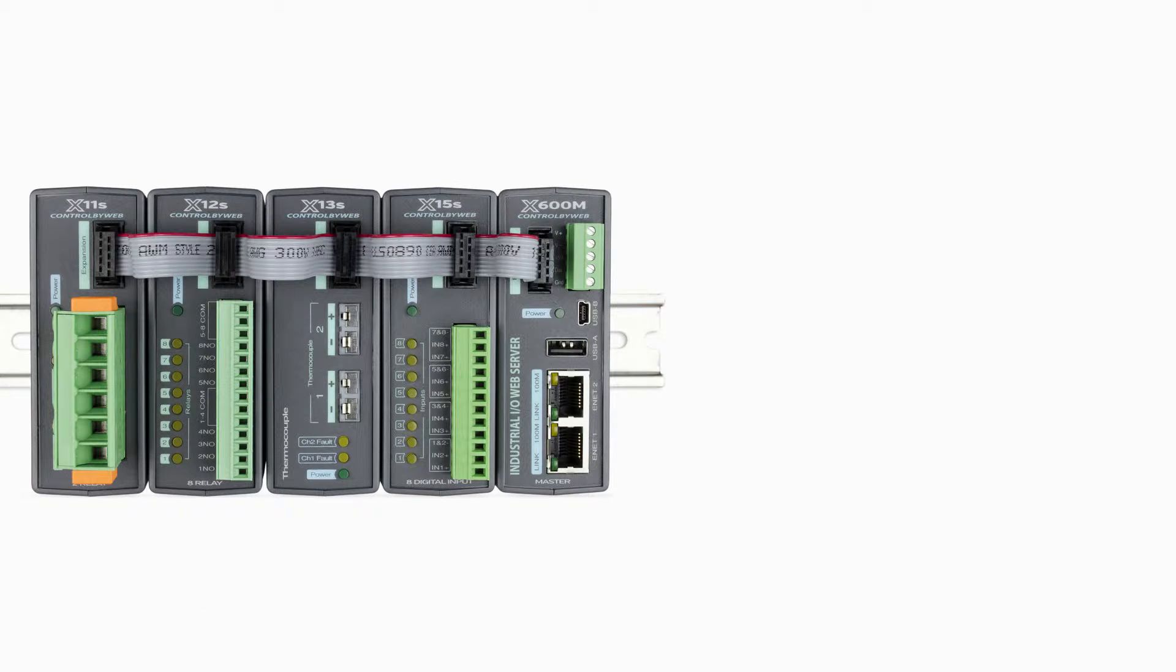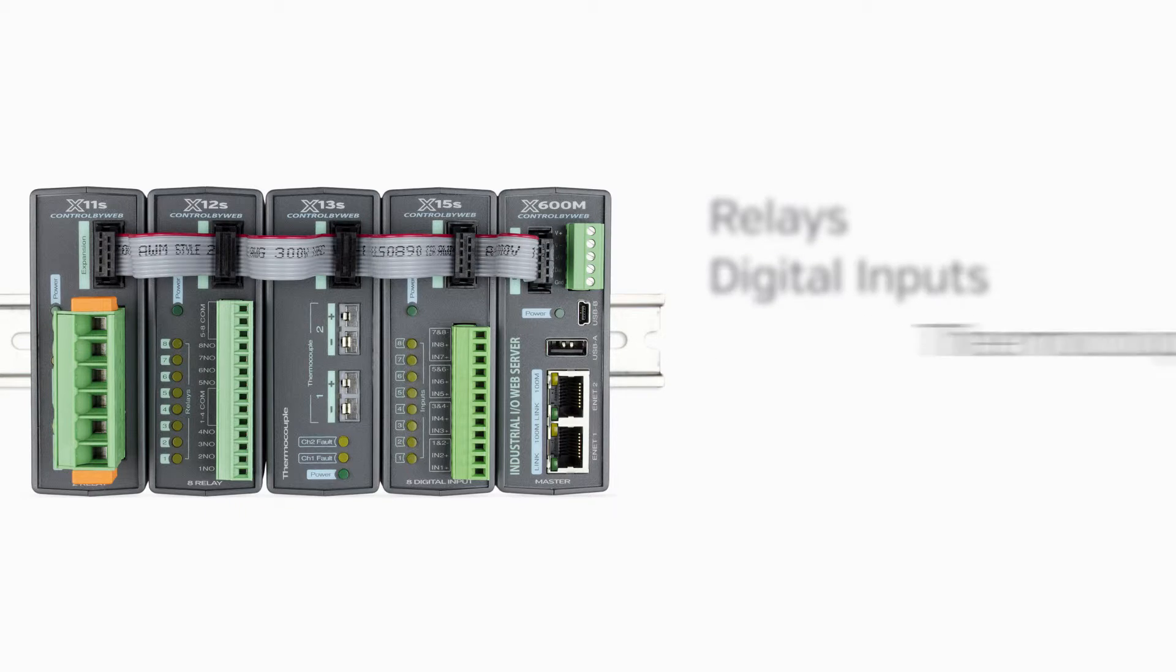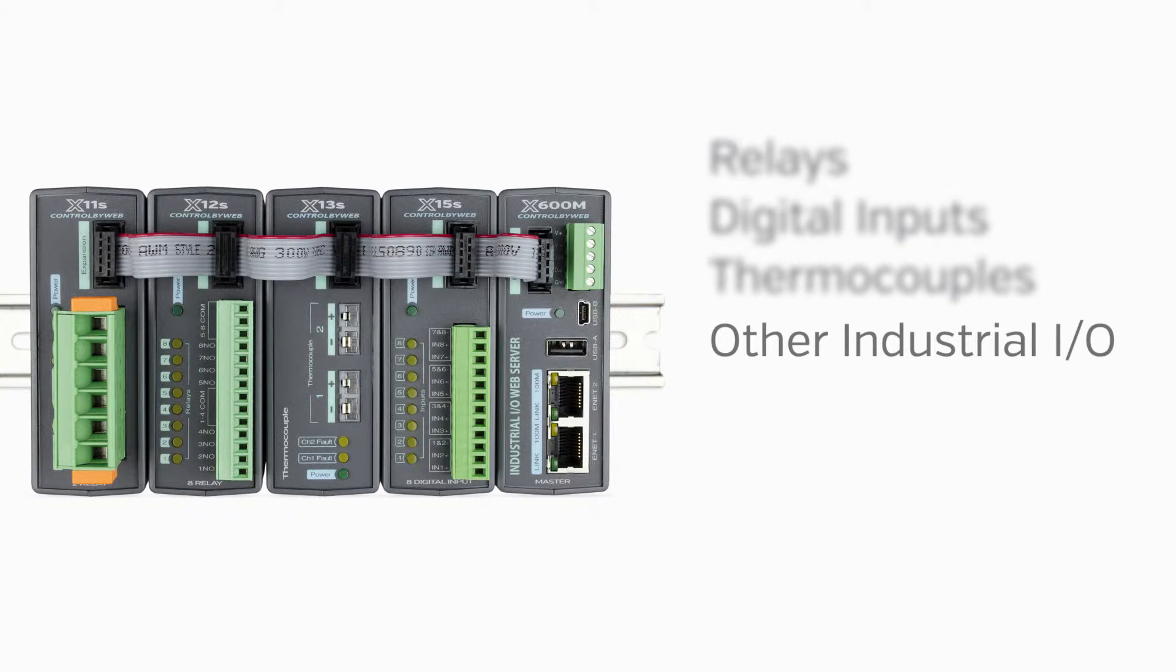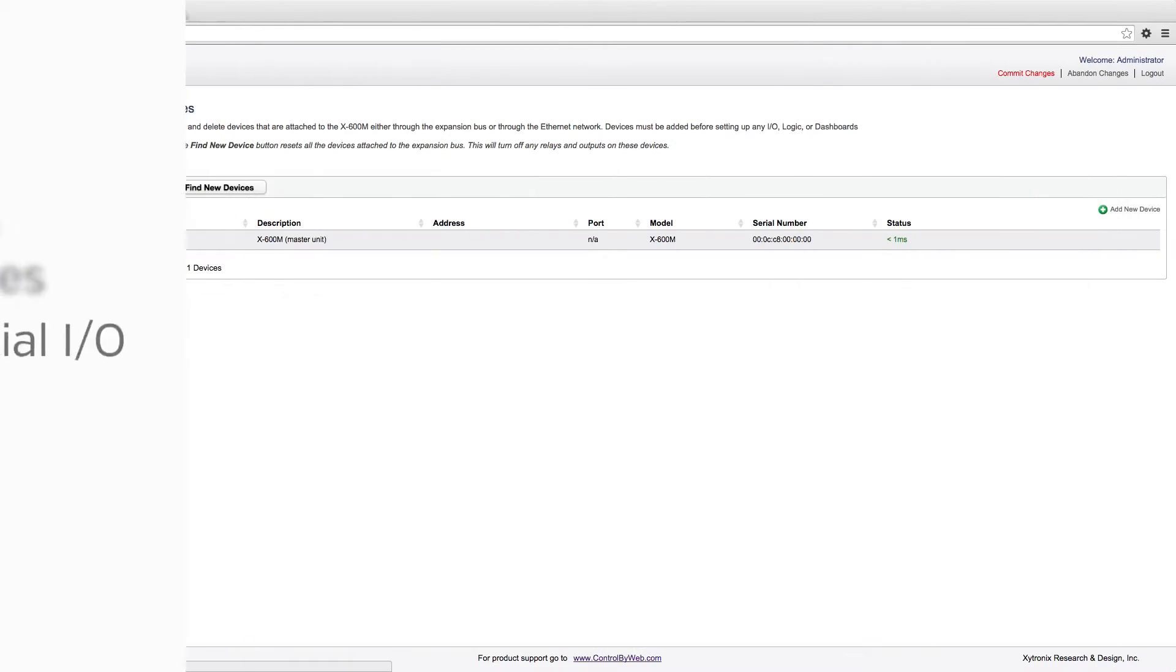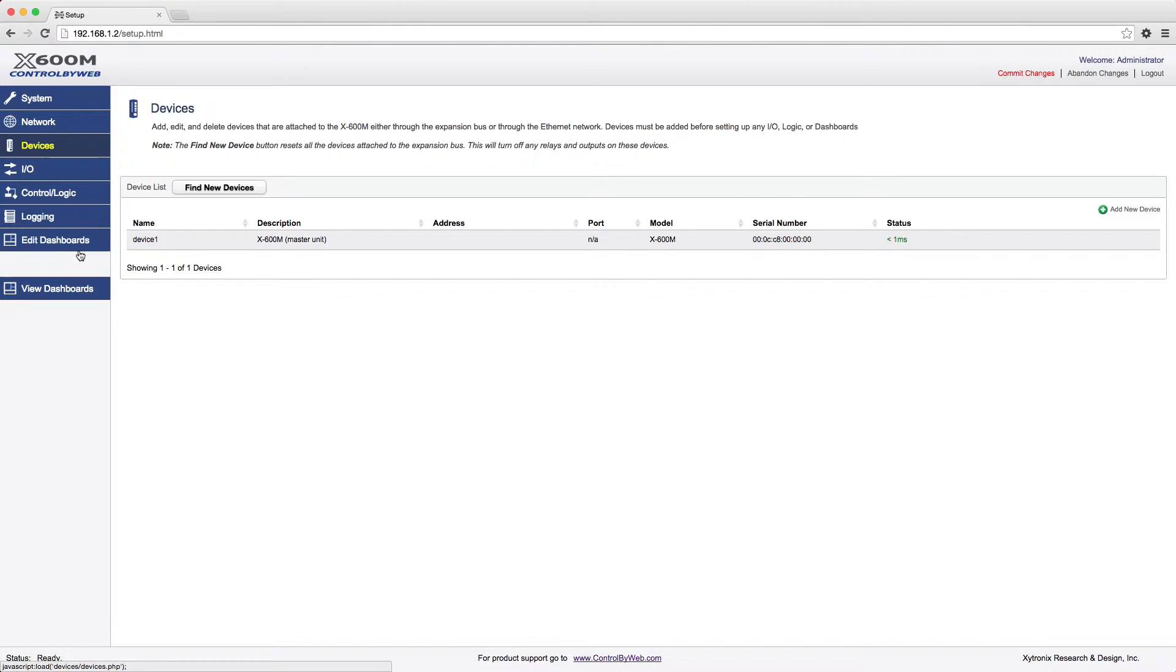The X600M can also be directly connected to expansion modules containing relays, digital inputs, thermocouples, and other industrial inputs and outputs. Before these devices can be controlled, however, they must be entered into the X600M's database.